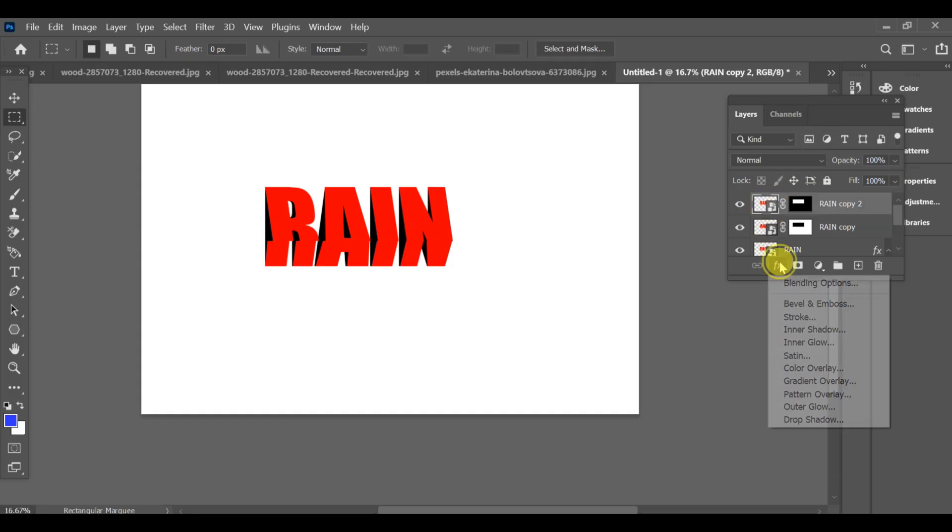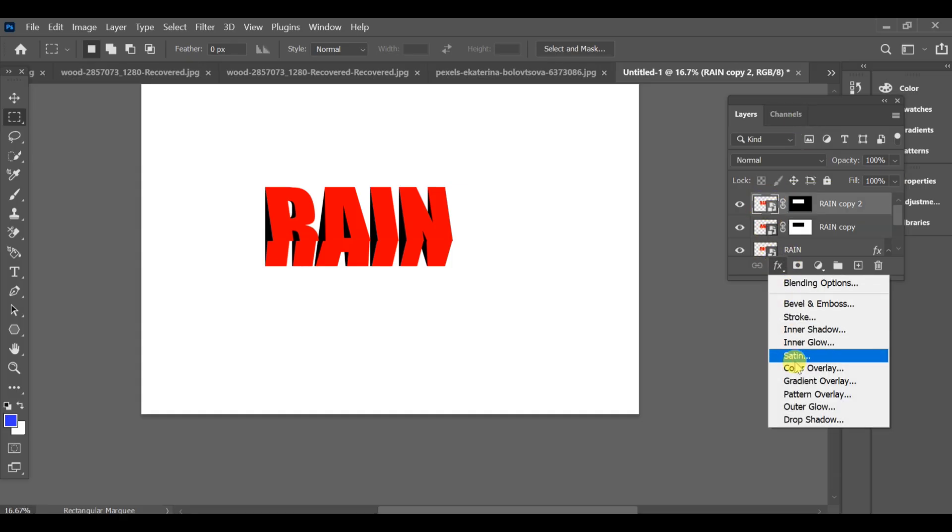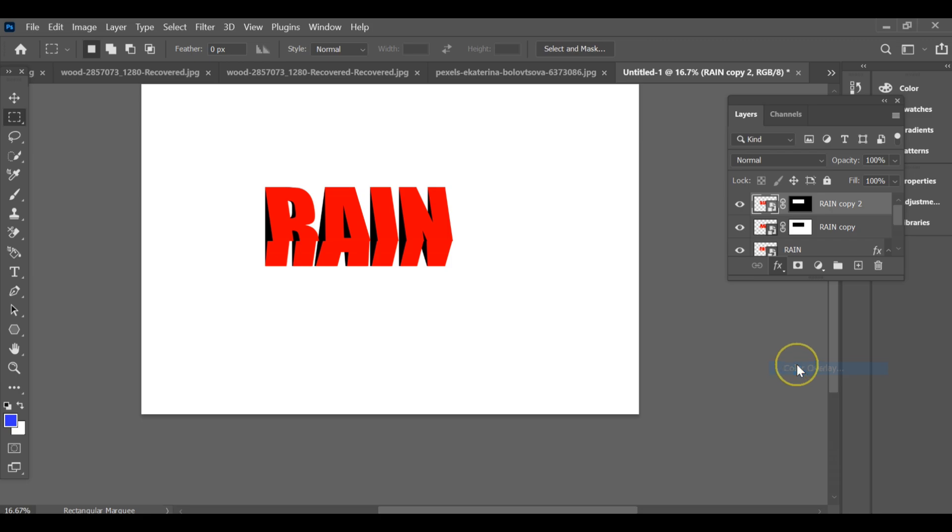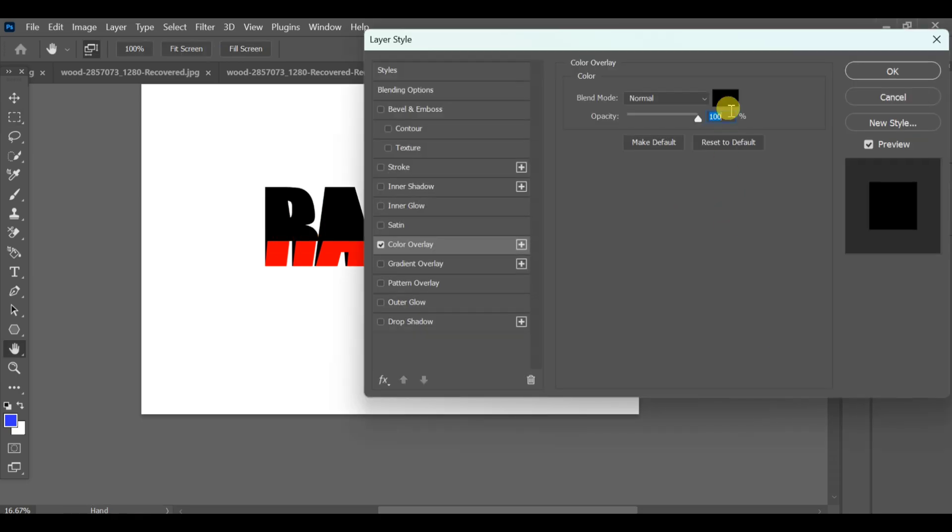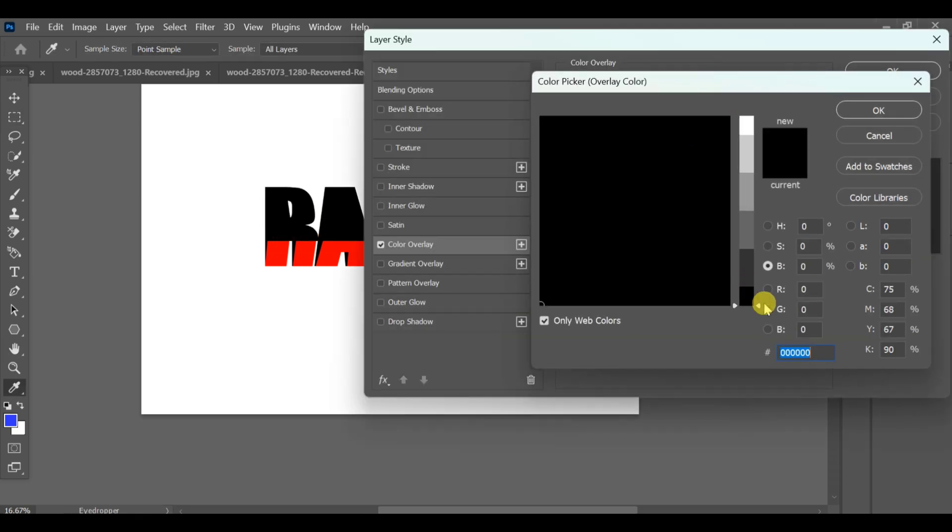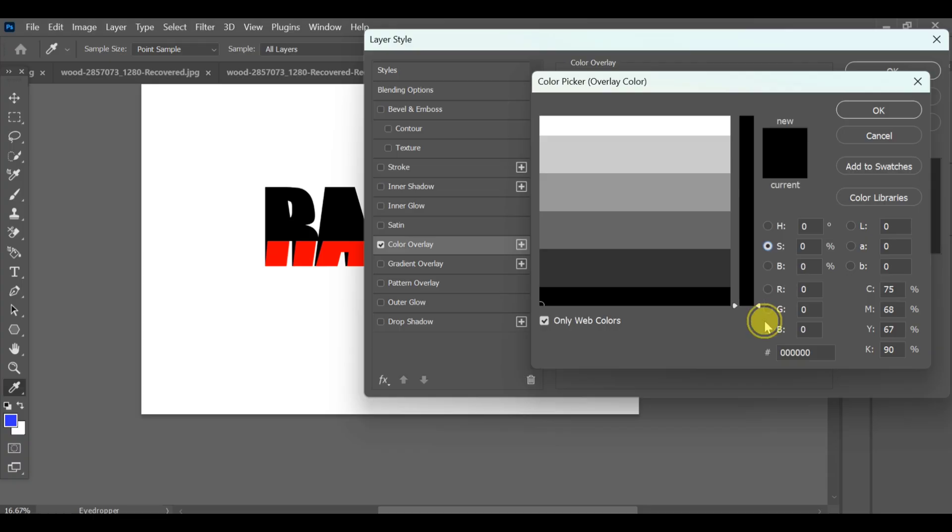To give the final touch, go to the blending options of the final copy text layer. Select color overlay and set it to orange.